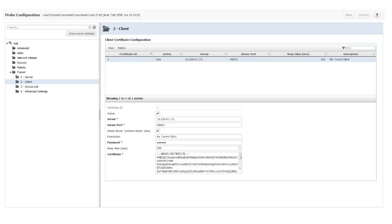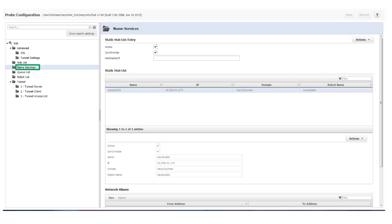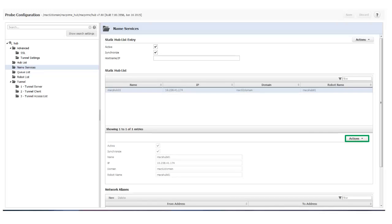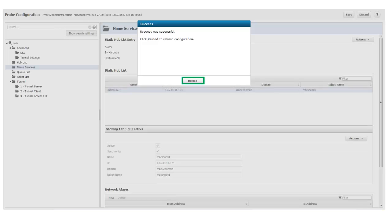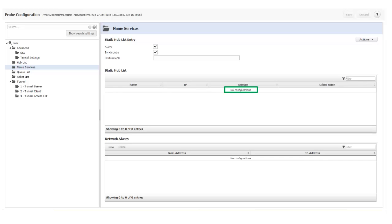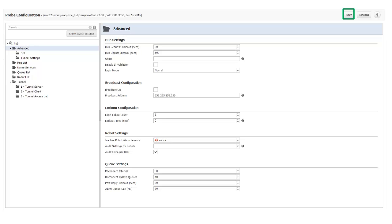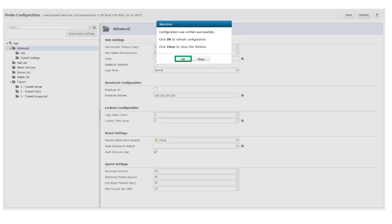I also need to make sure that any static hubs remaining in the cache do not get recreated. For each hub in the domain, I'll select Name Services in the Hub Probe configuration. There is a static hub defined here between my primary and secondary hub. I need to delete it, so I'll select Actions, then Remove Static Hub. When the request is successful, I click Reload to refresh the configuration. I can see that the static hub has been removed from the static hub list. I select Advanced, and if Broadcast On is enabled, I disable it. Then I click Save and click OK when I receive a success message.